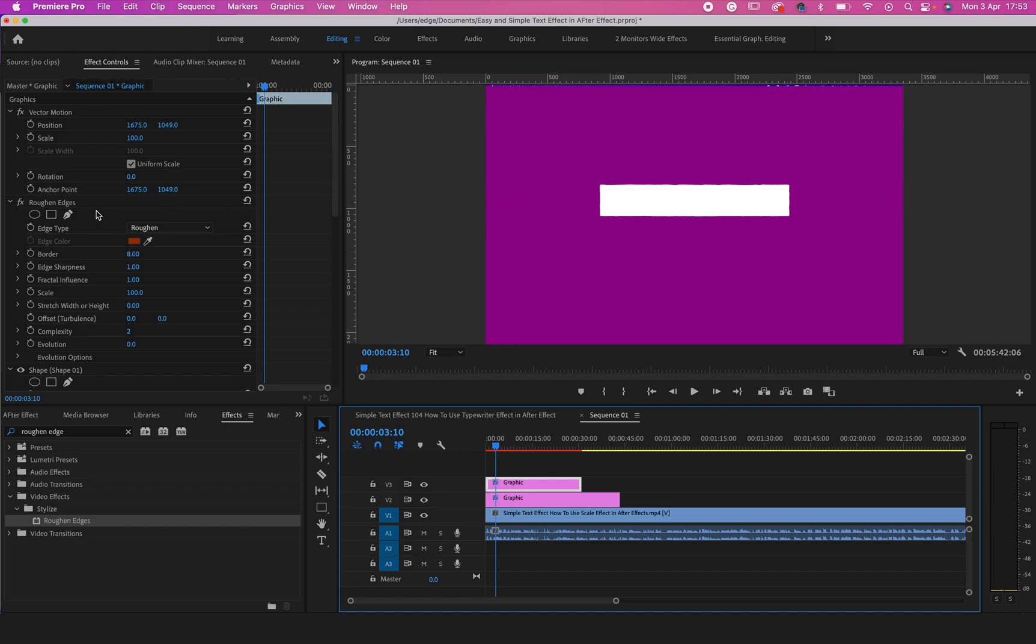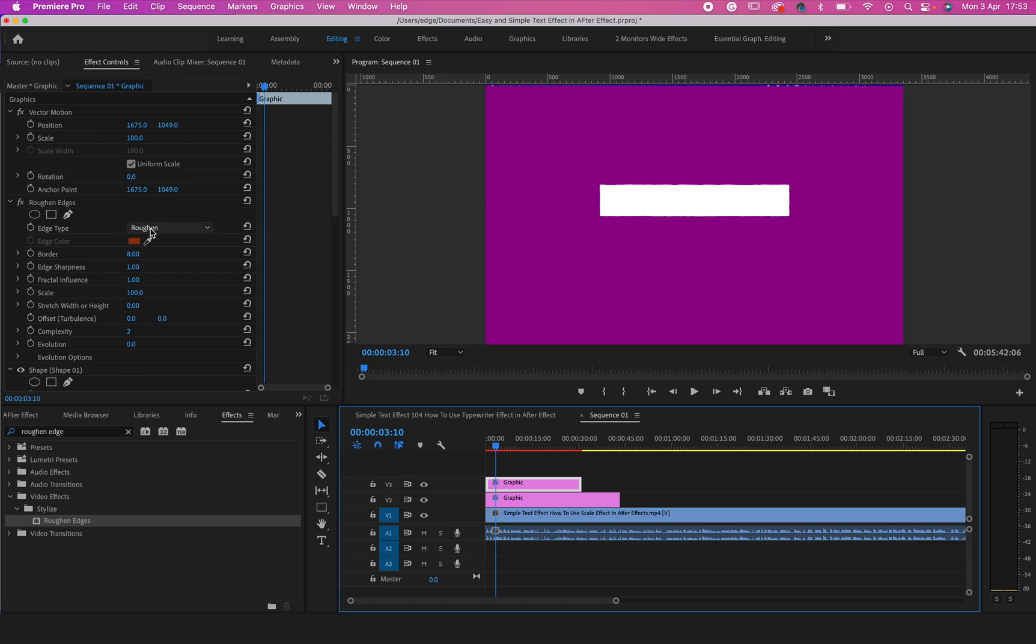After putting it on the shape layer, you would have to come to the Effect Control. Under Effect Control you will see Edge Type, so click on it and change it to Cut.